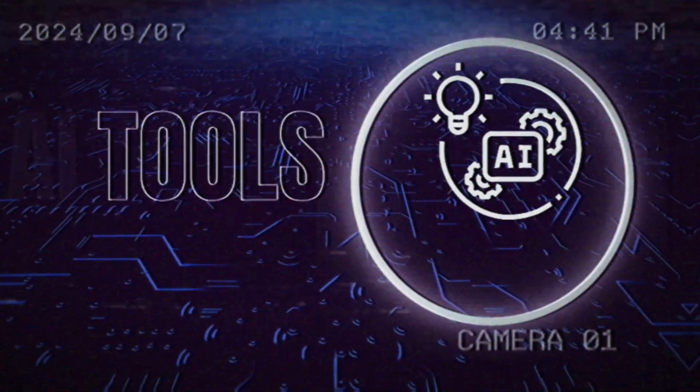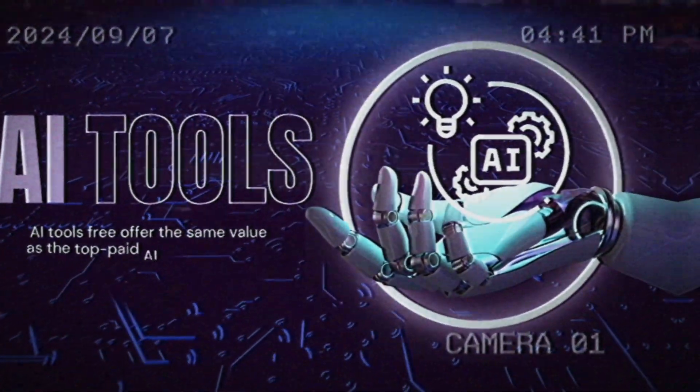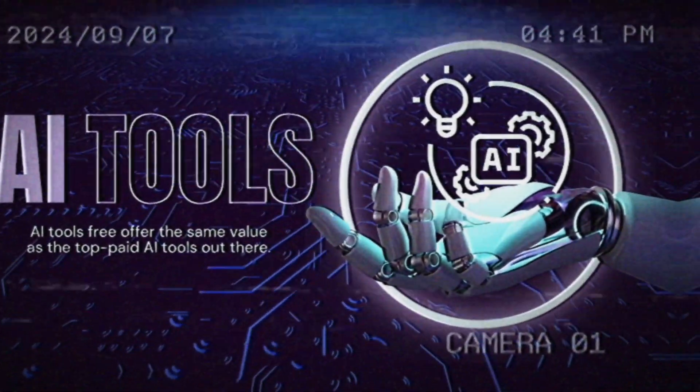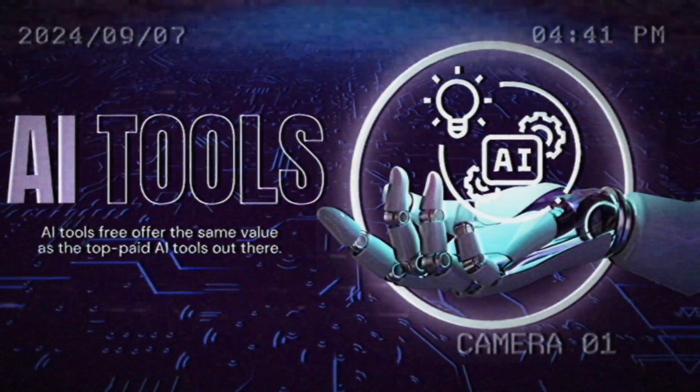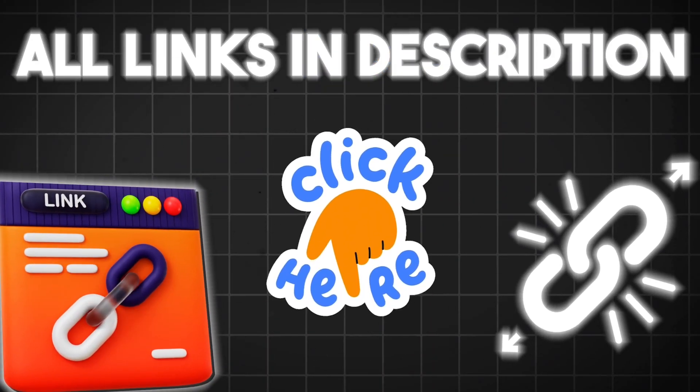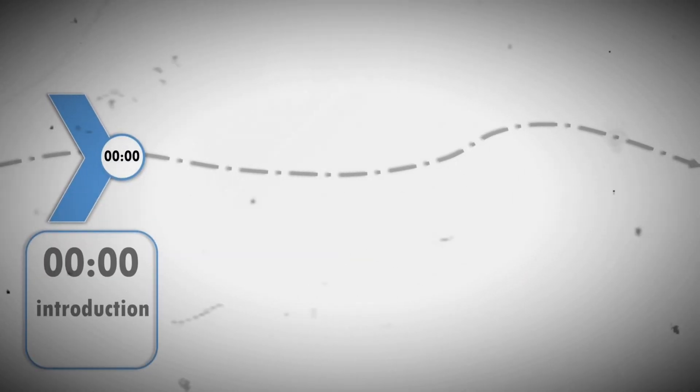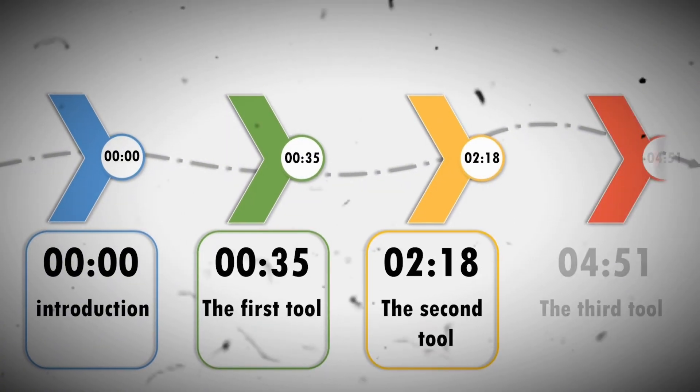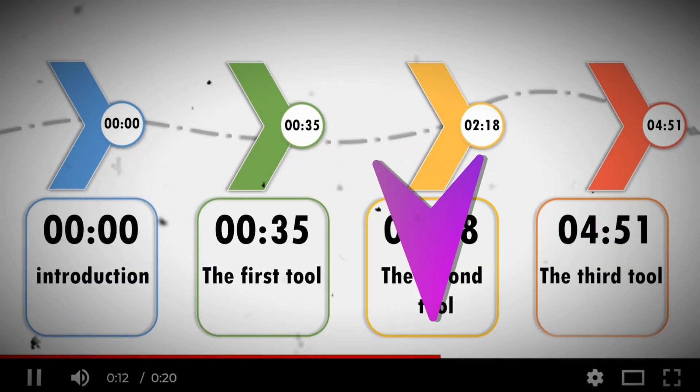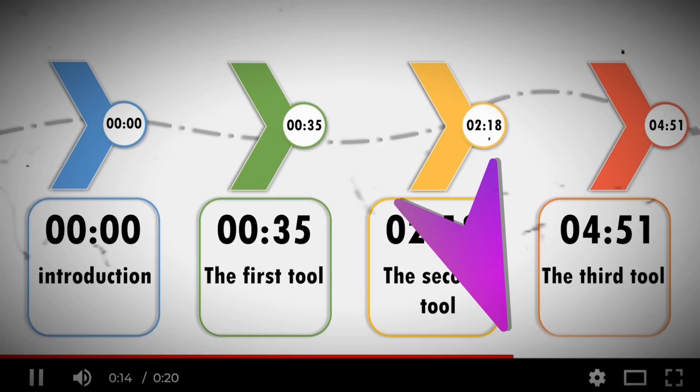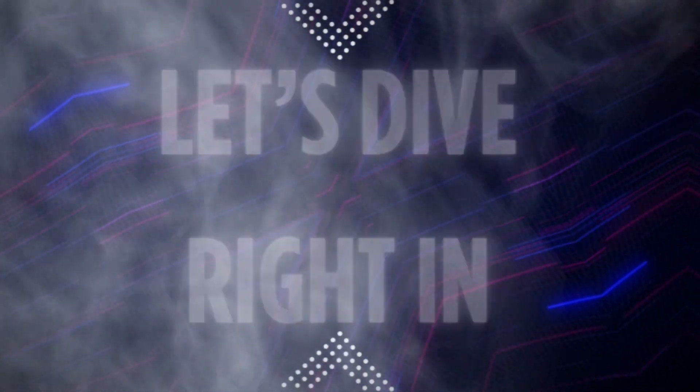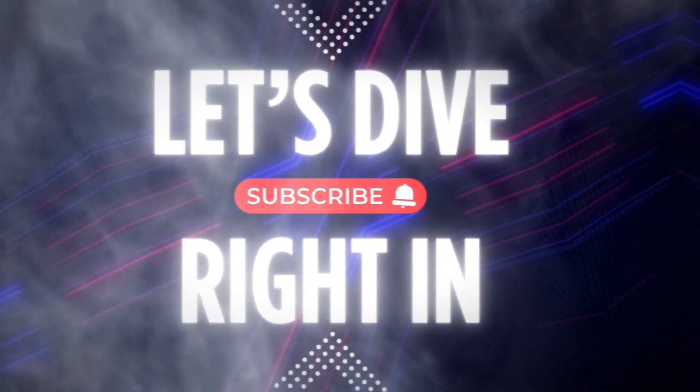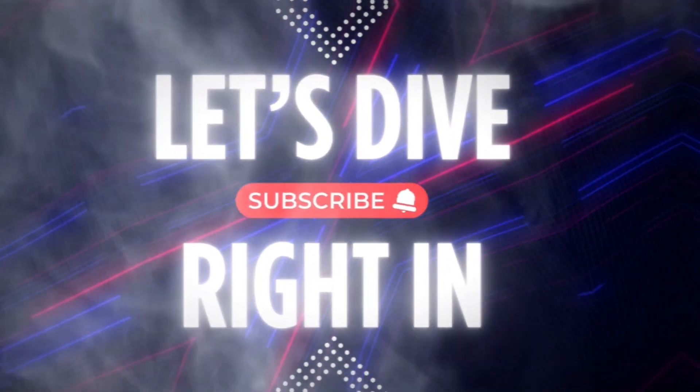These tools are not only completely free but offer the same value as the top paid AI tools out there. I'll be sure to include all the links in the description and provide timestamps in the video for each tool, but I recommend that you watch the whole video for some hidden gems that you won't want to miss. So remember to like this video, subscribe to the channel, and if you are ready let's dive right in.